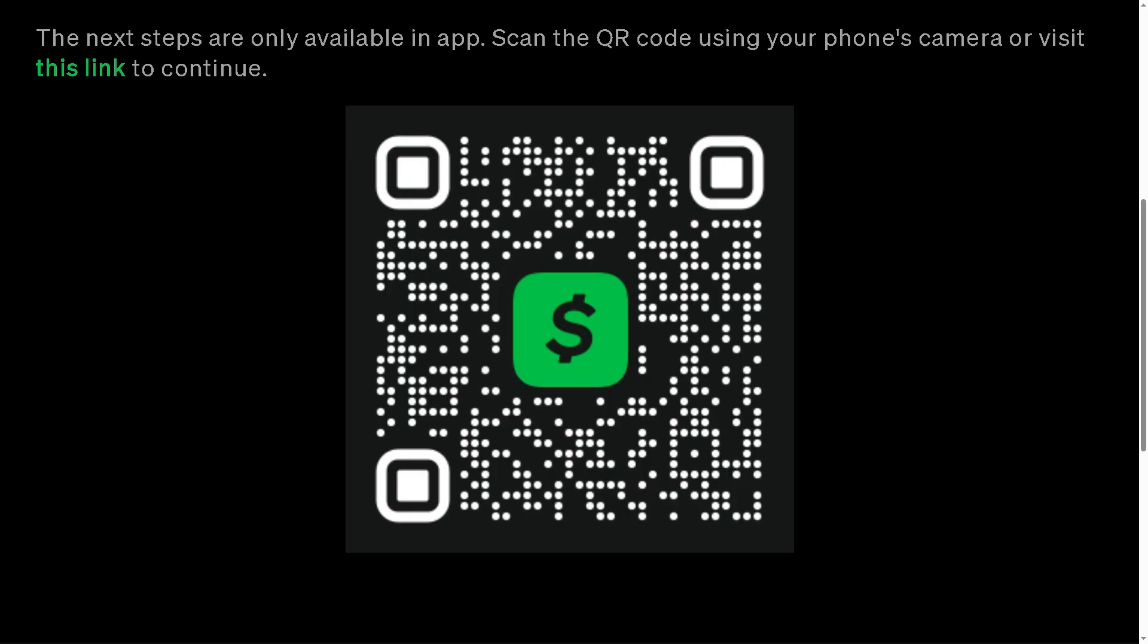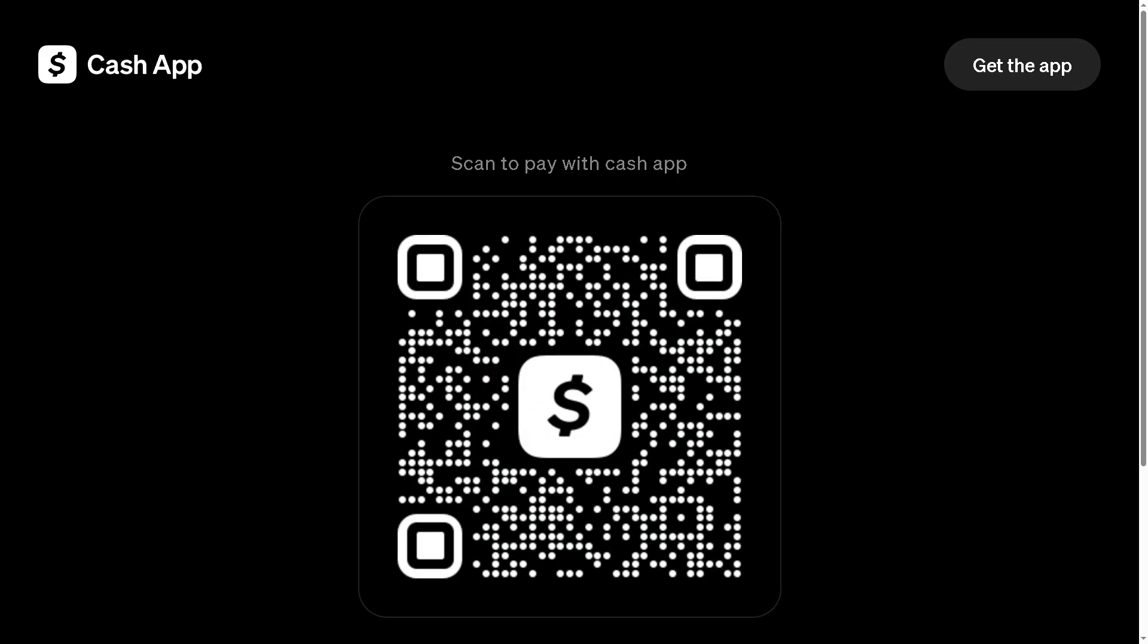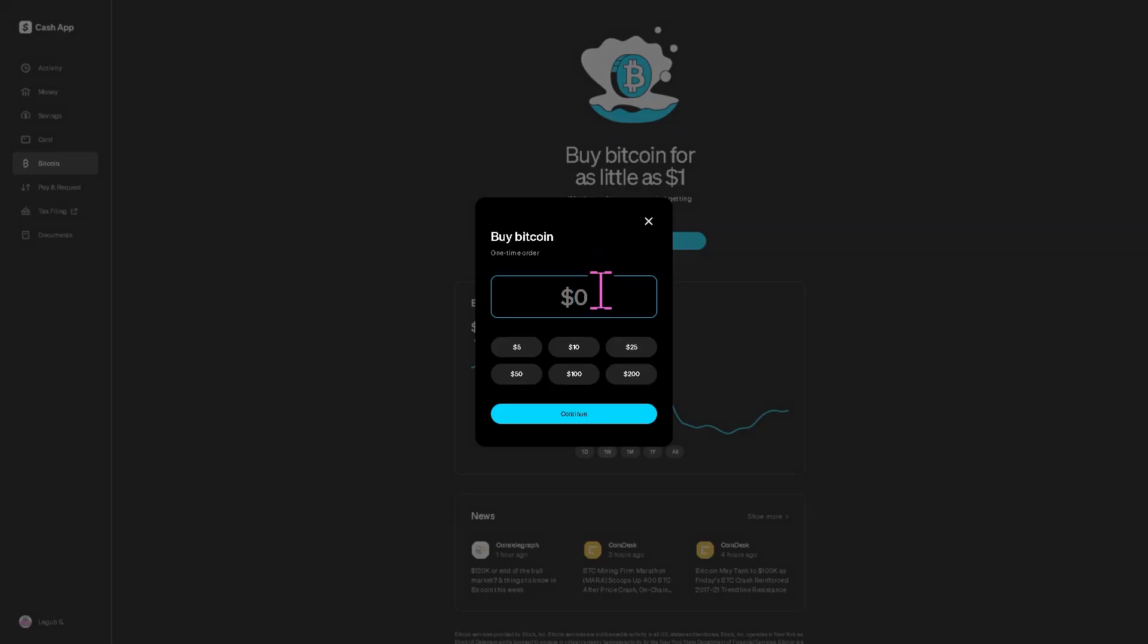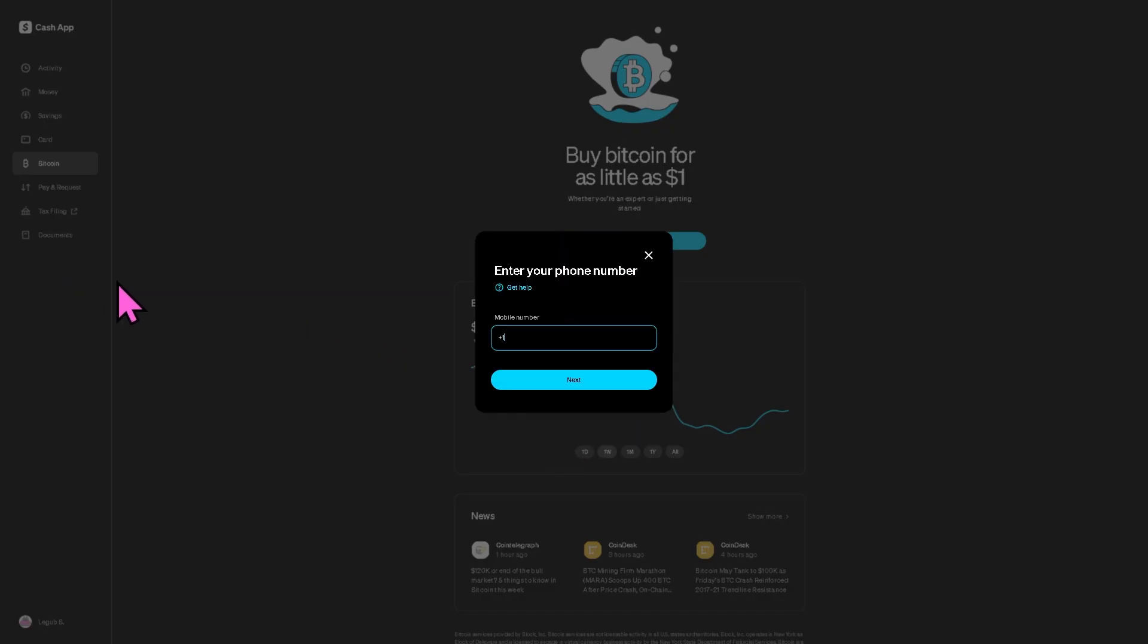From here you can either scan a Lightning invoice QR code or paste a Lightning invoice link that someone sent you. Once you've entered the amount or scanned the code, tap next, confirm the details, and tap send. Your Bitcoin will be sent instantly, usually within a few seconds.